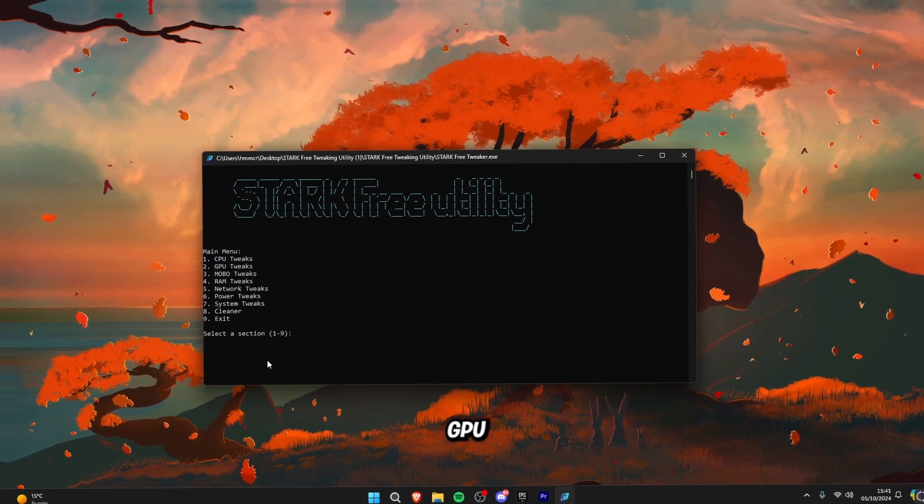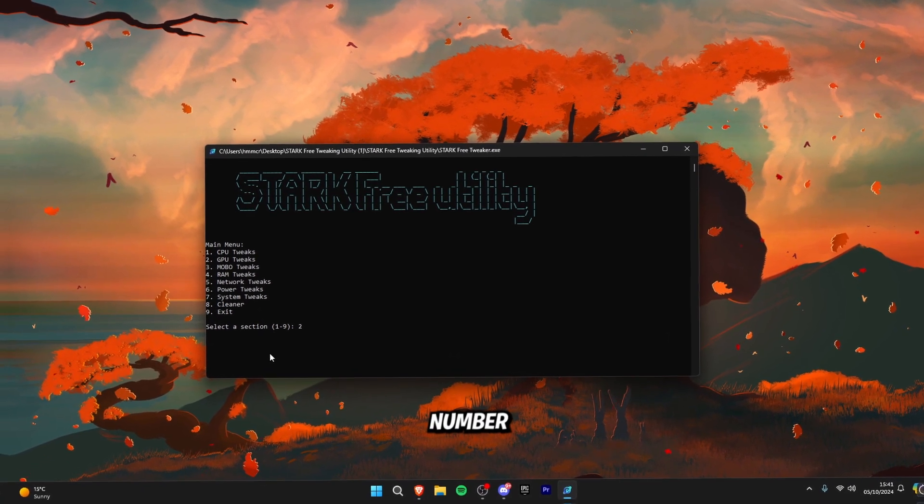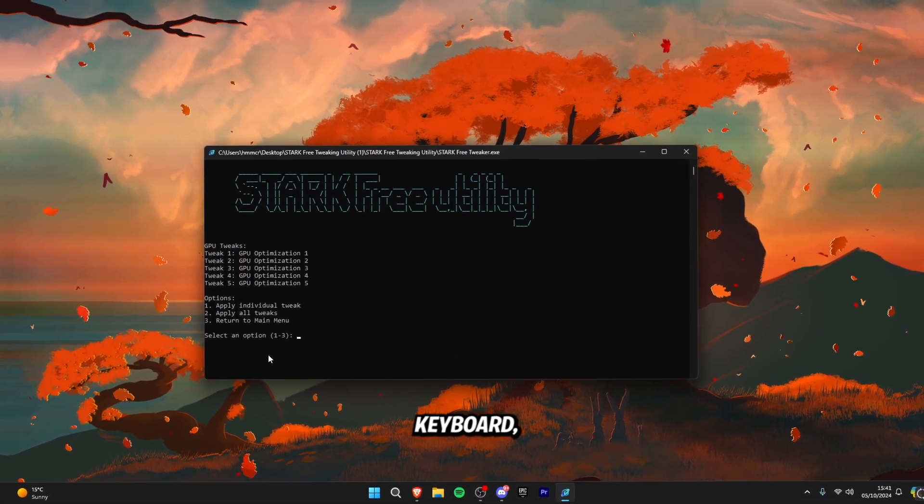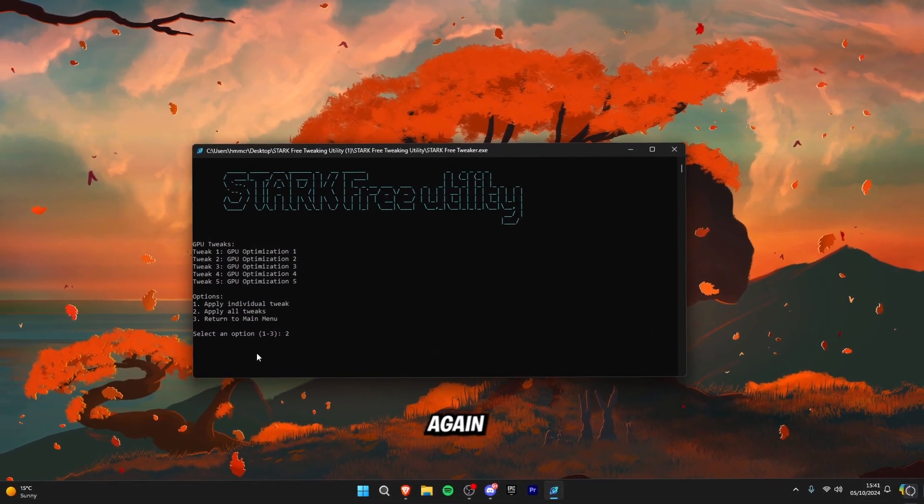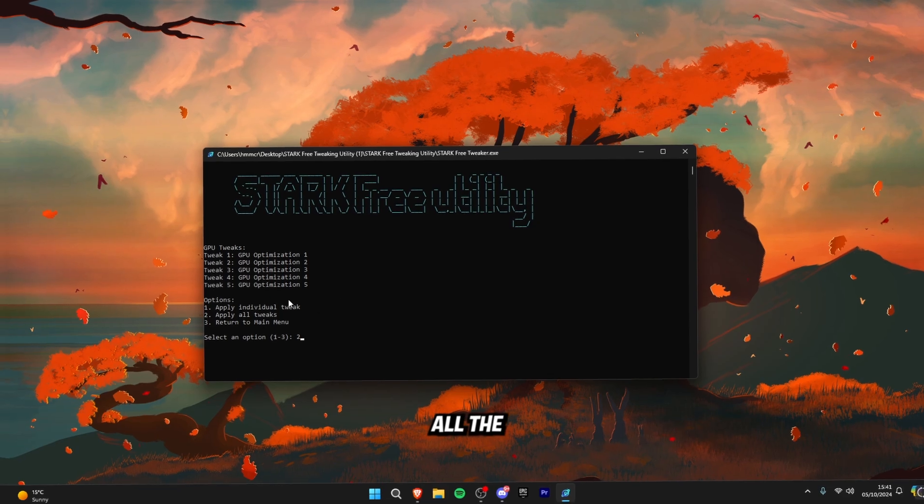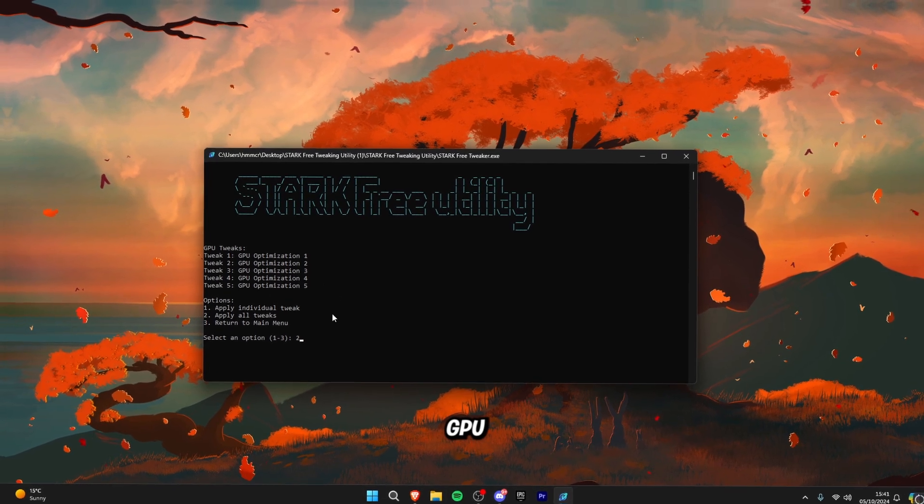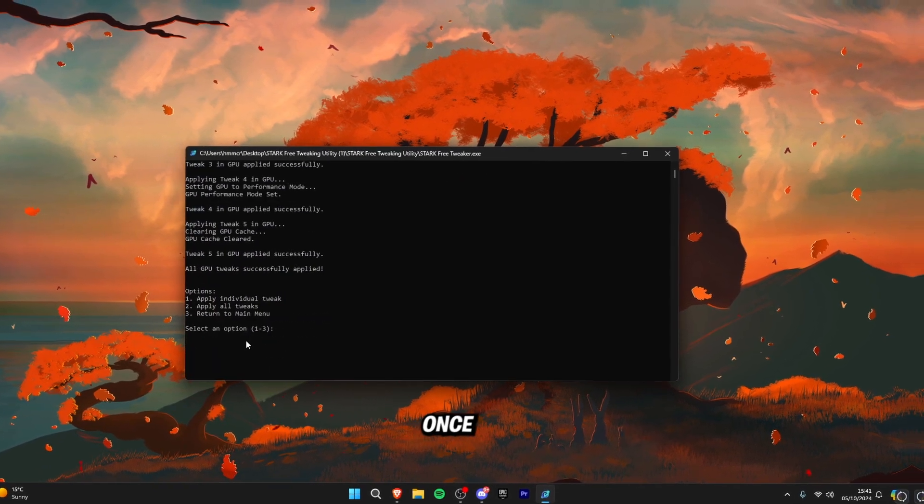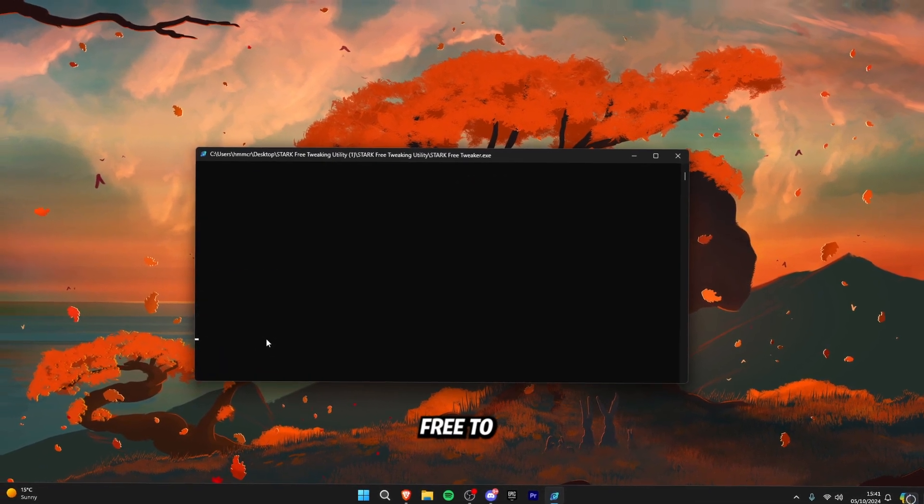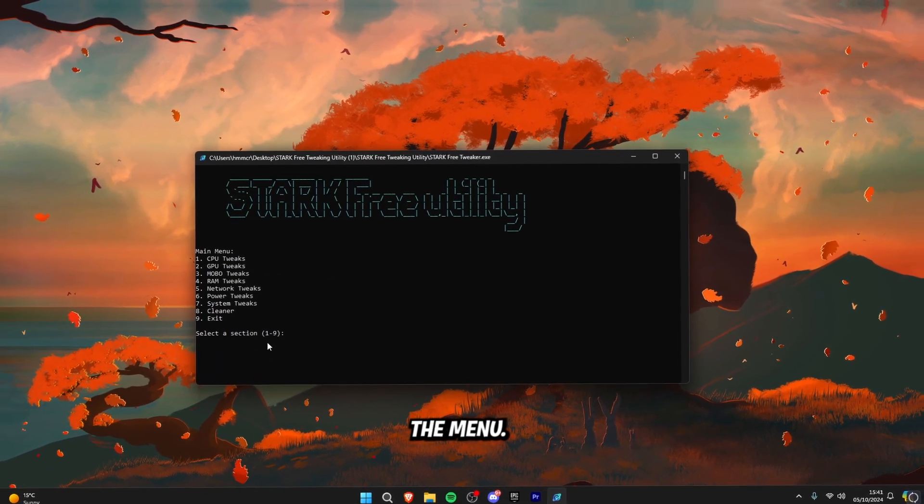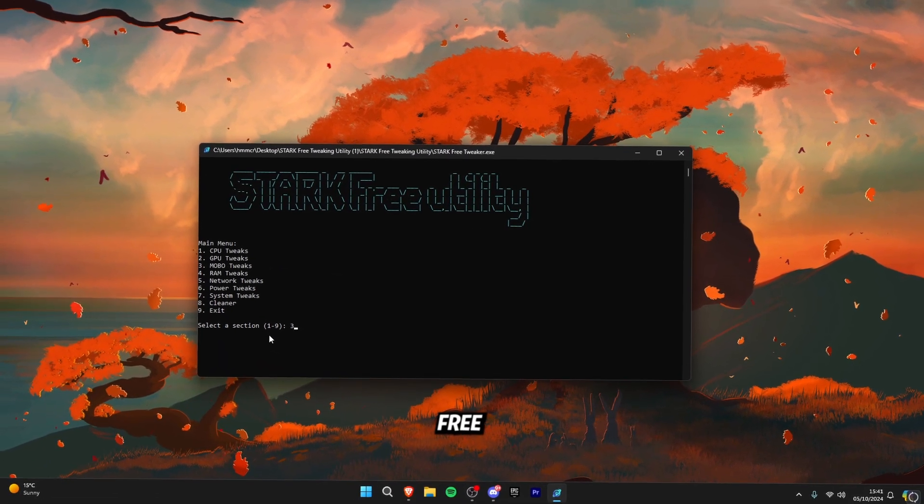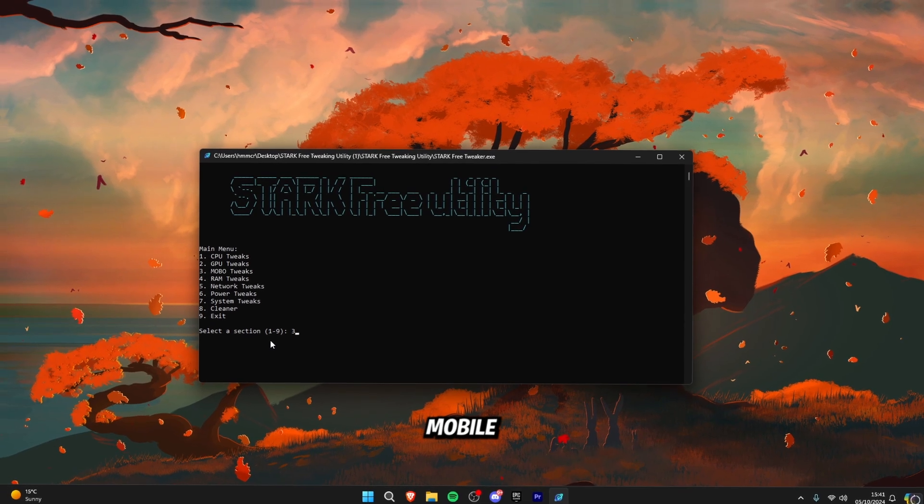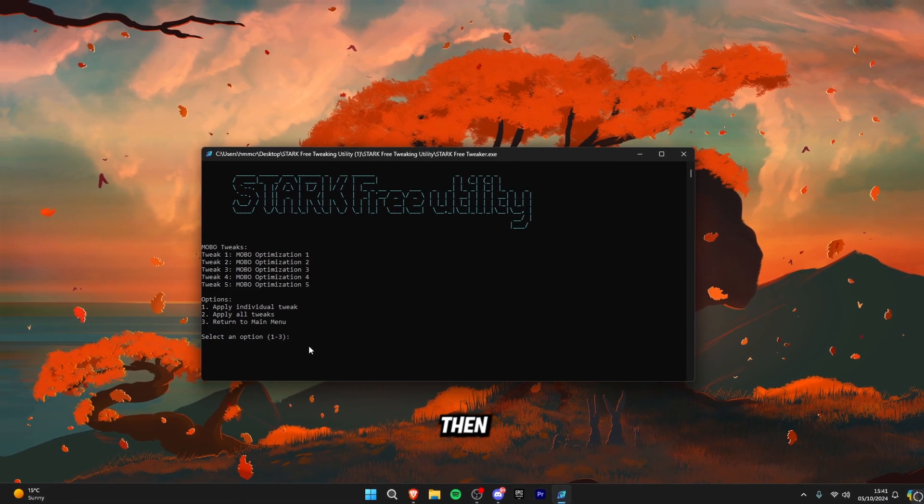So now I'm going to show you the GPU tweaks so click number two on your keyboard and then click two again to apply all the tweaks in the GPU section. Once applied click three to return back to the menu then click three again to go to the mobo tweaks.